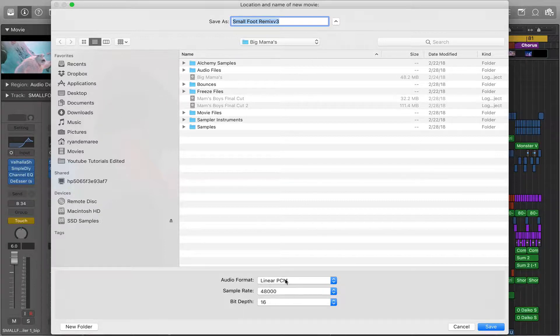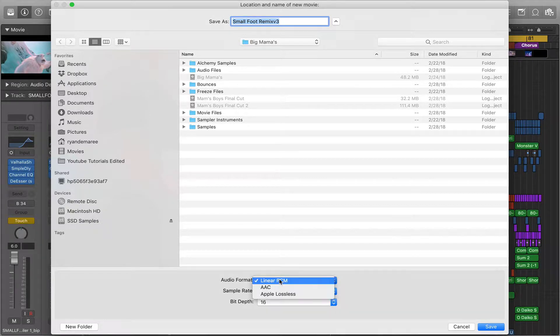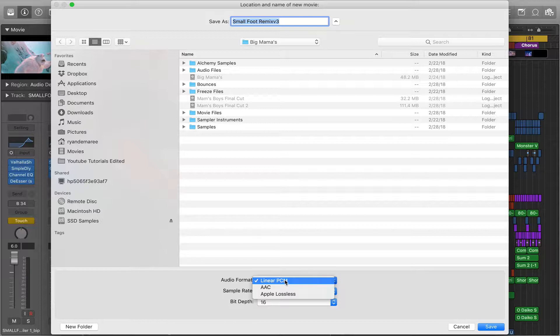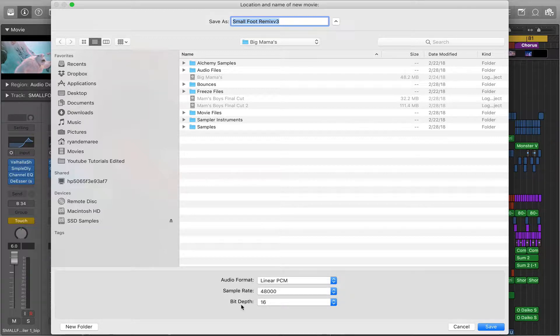You want to select your format. Usually it depends on what you want. PCM is the best, AAC is a compression, and Apple Lossless is a better compression.